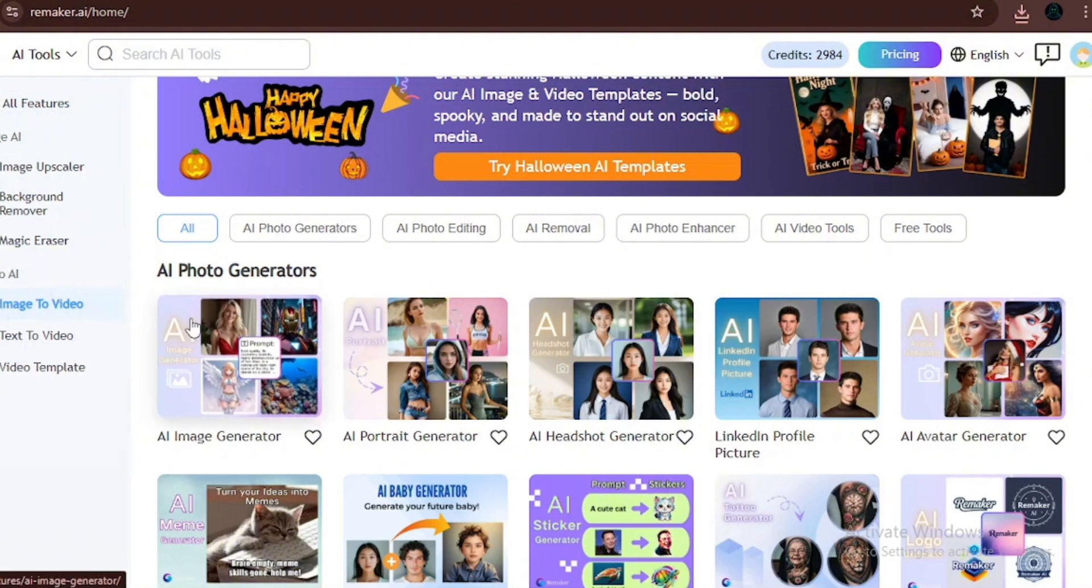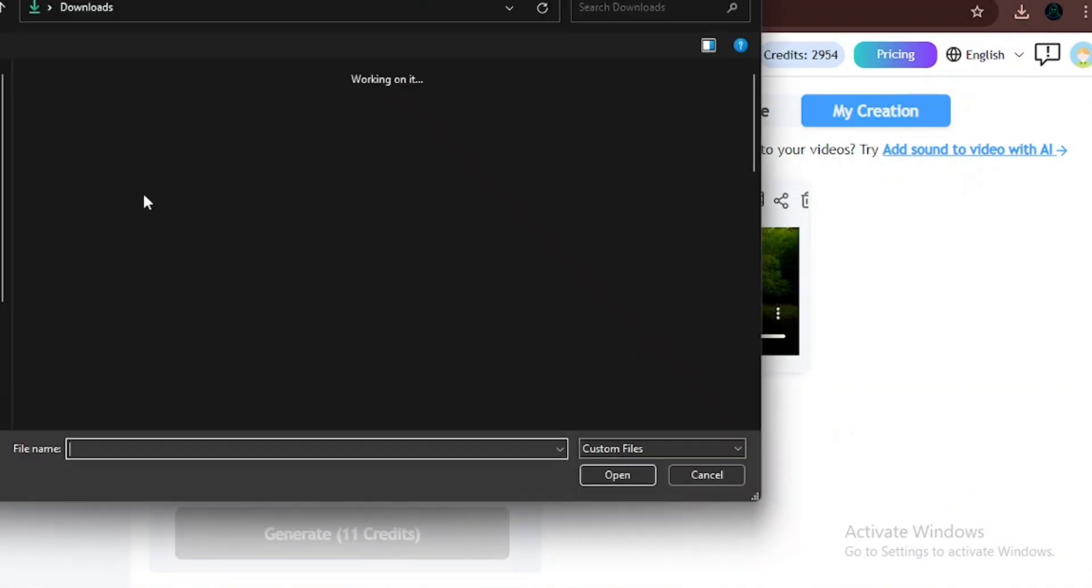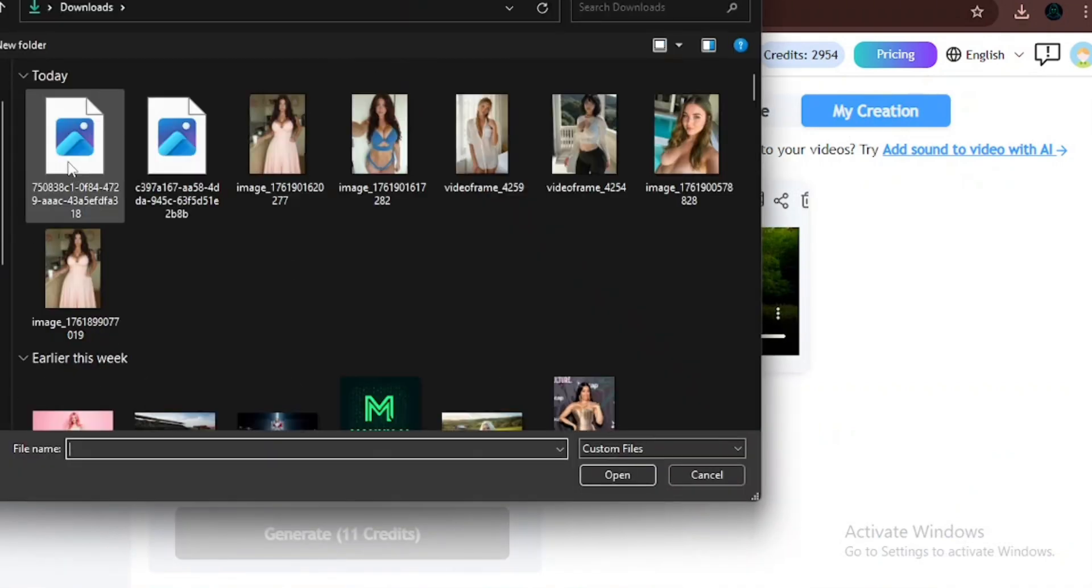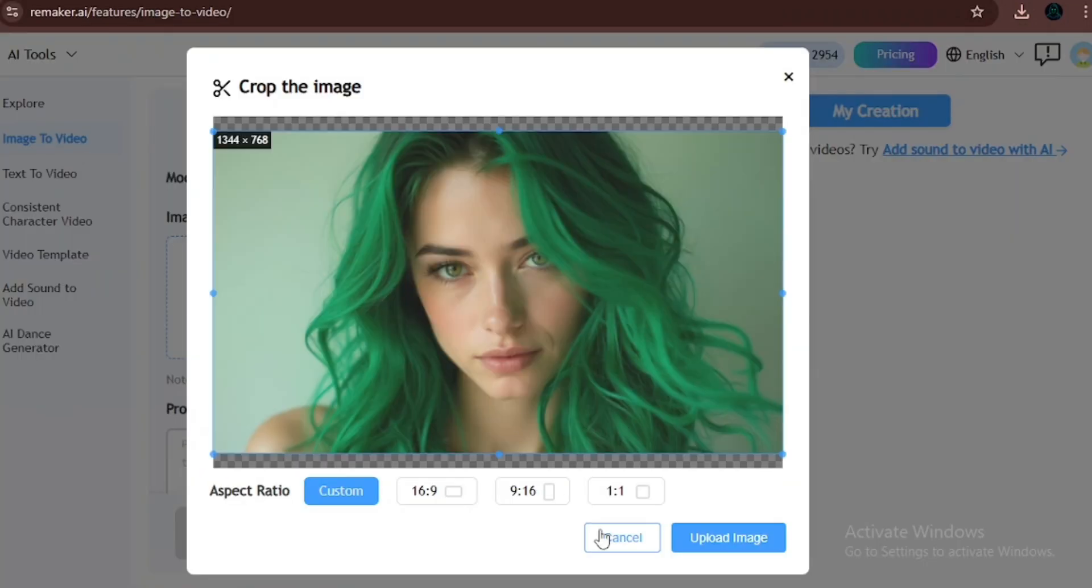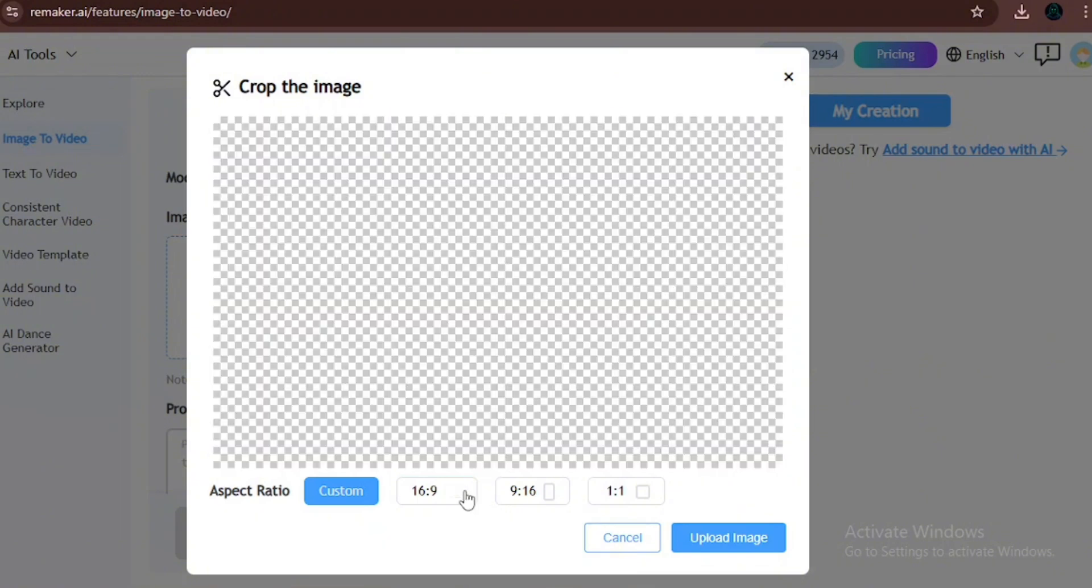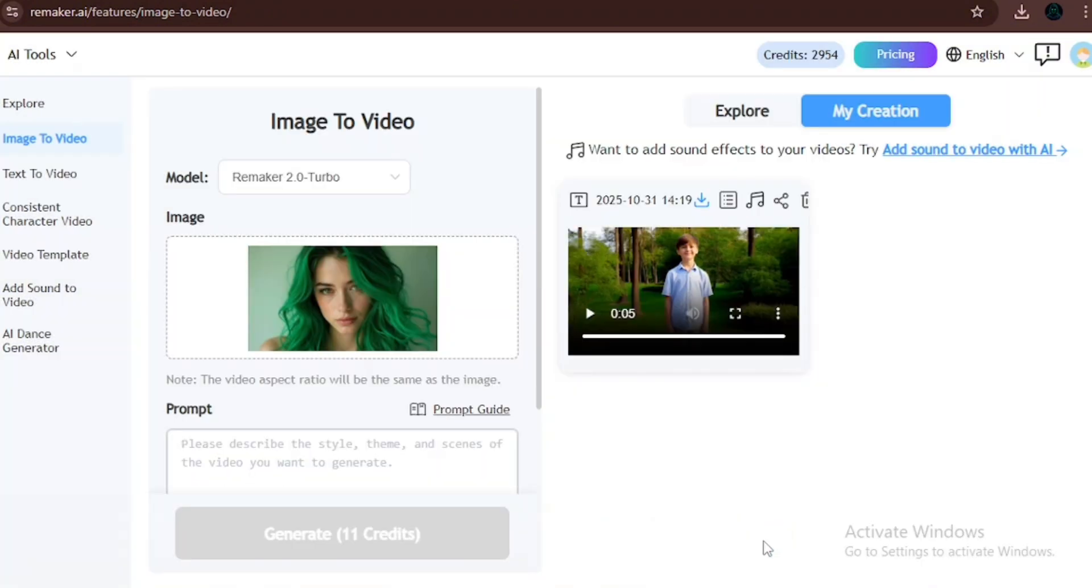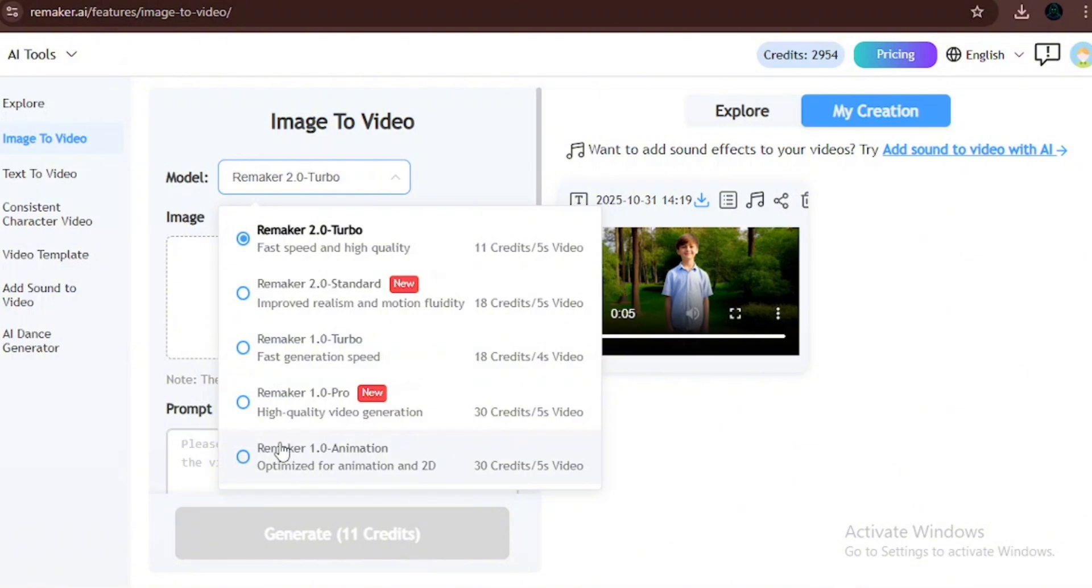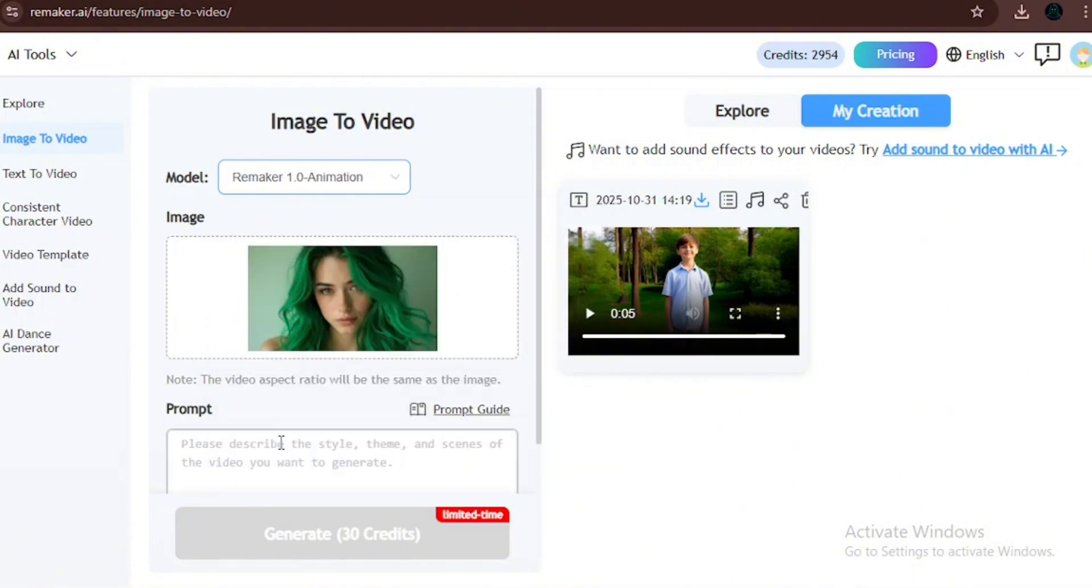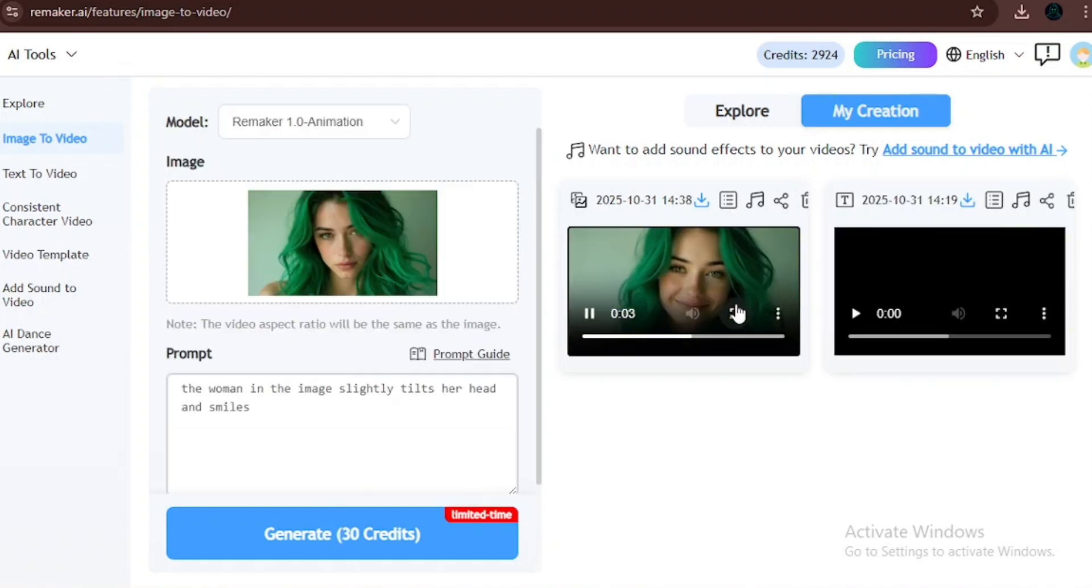Now, we're going to click on the Image to Video Generator so we can test it out. I'm going to upload the image of the woman. I'm going to choose the aspect ratio 16 to 9. They do have a lot of models. I'm just going to use the Remake 1 Animation because although it takes the most amount of credit, it has the best generation that I've seen so far. I'm just going to write, the woman in the image slightly tilts her head and smiles. Now that the video is complete, let's see what it gives us.